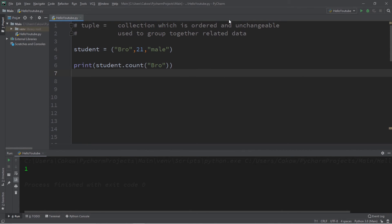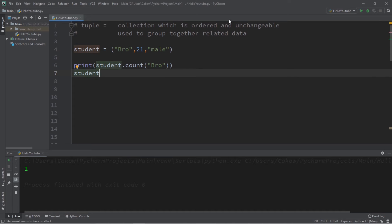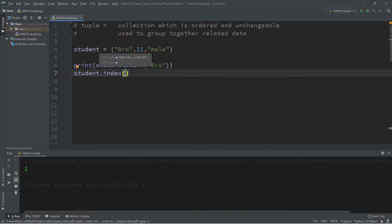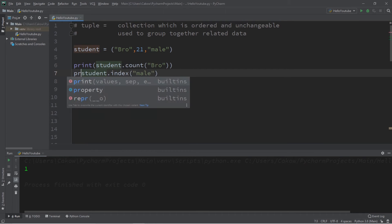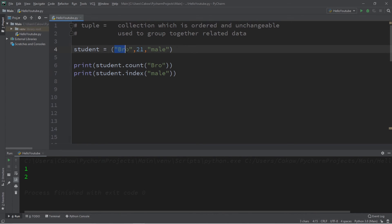There is also an index method as well. Type the name of your tuple, dot, and use the index method. We can find the index of a certain value. Let's say we would like to find the index of male, and then print this to the console window. The index of the value male would be at 2 — 0, 1, 2.